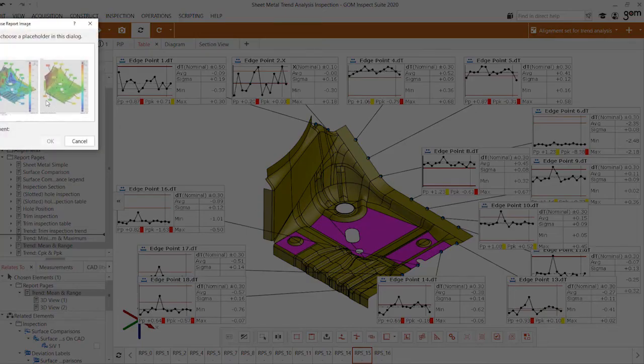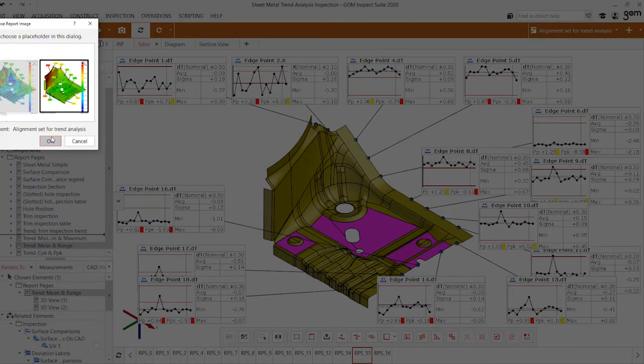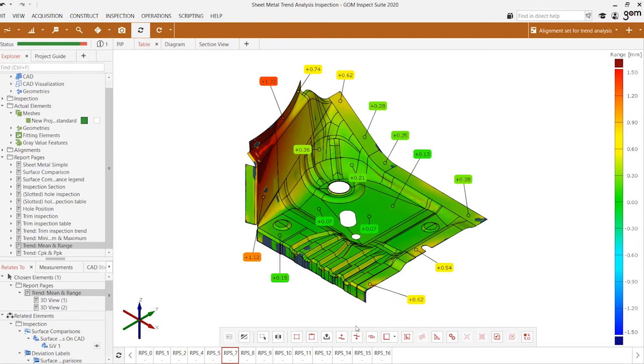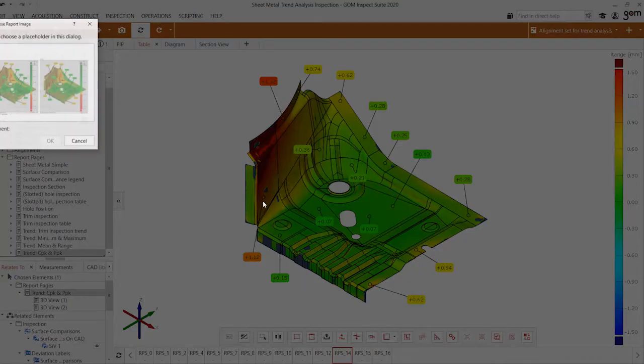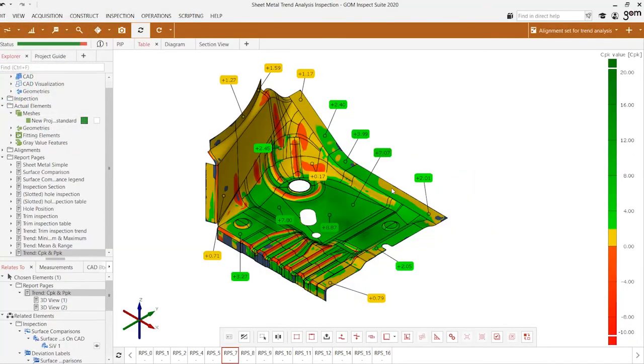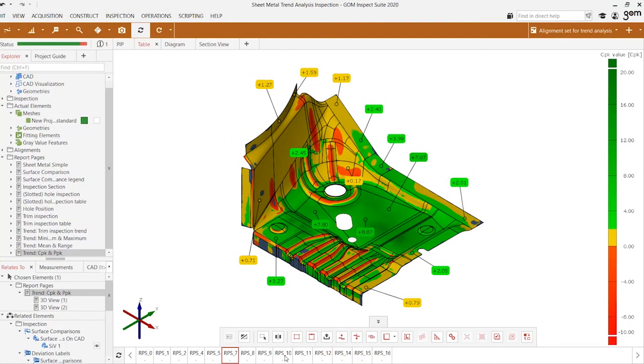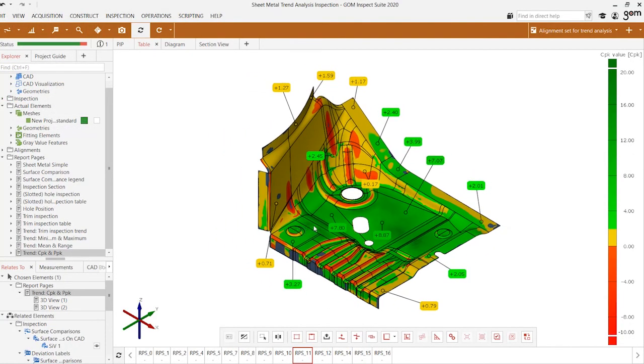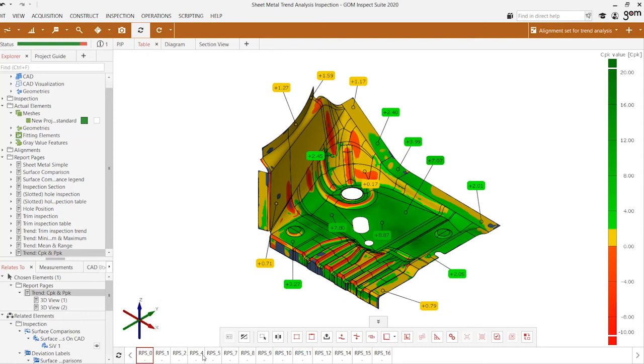We can also take a look at the mean and range in the form of a color plot as well as cpk and ppk values across the entire population, so we can see how the quality of our part changes overall across this entire 17 sample population.